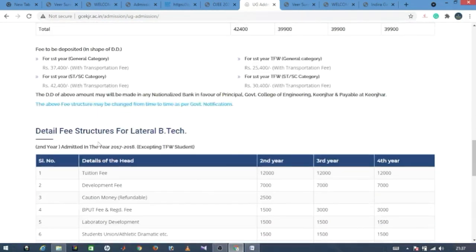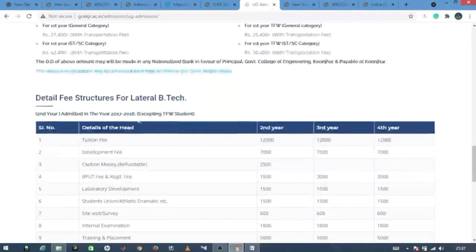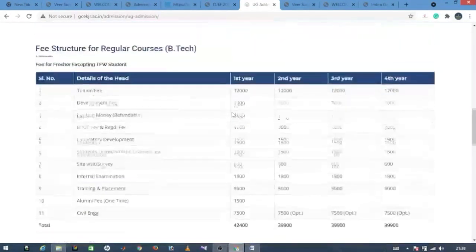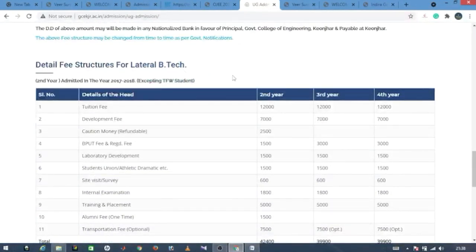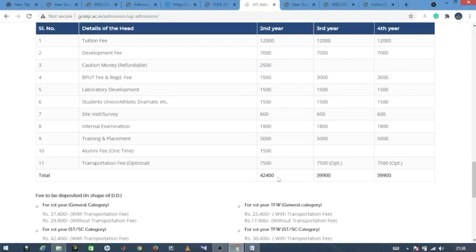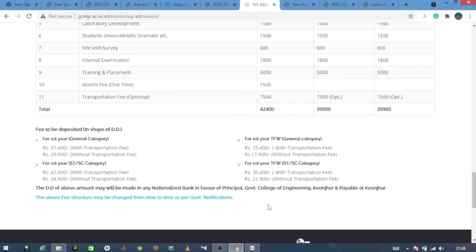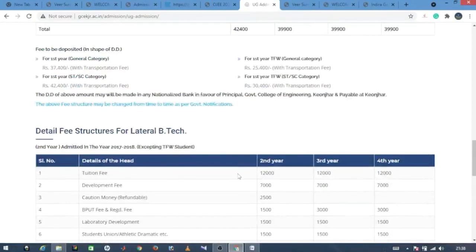Hostel fees are additional and listed separately. For lateral entry students, the second year fee is around 42,400 rupees, and the remaining two years are approximately 39,900 rupees each. Different categories such as TFW, Non-TFW, and SST have different fee structures.